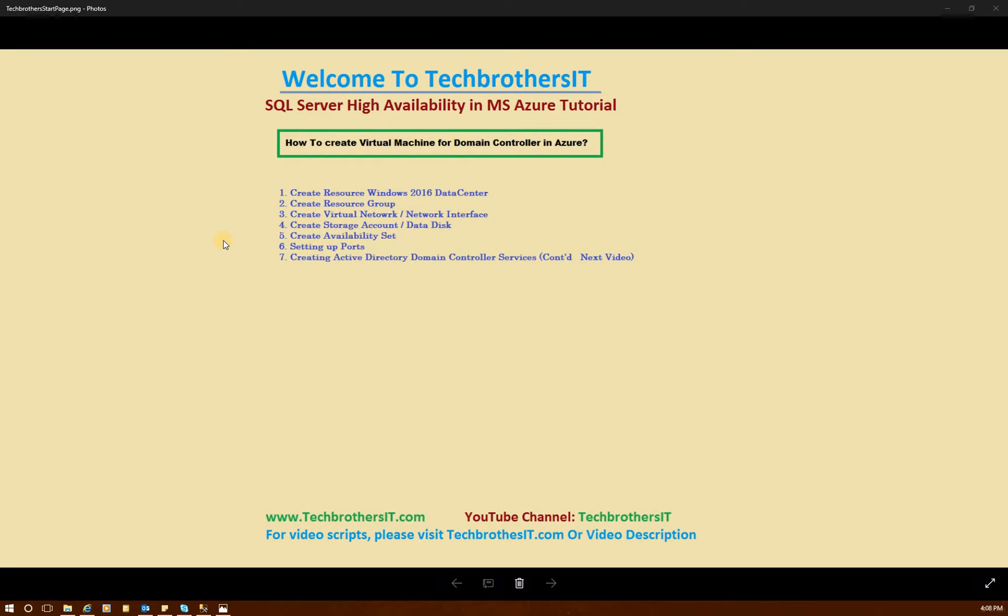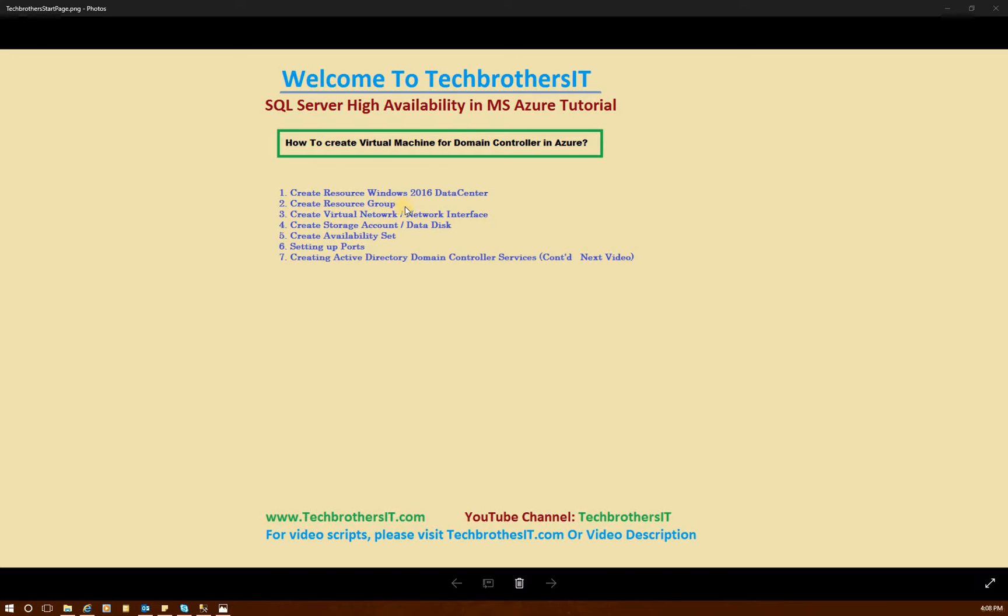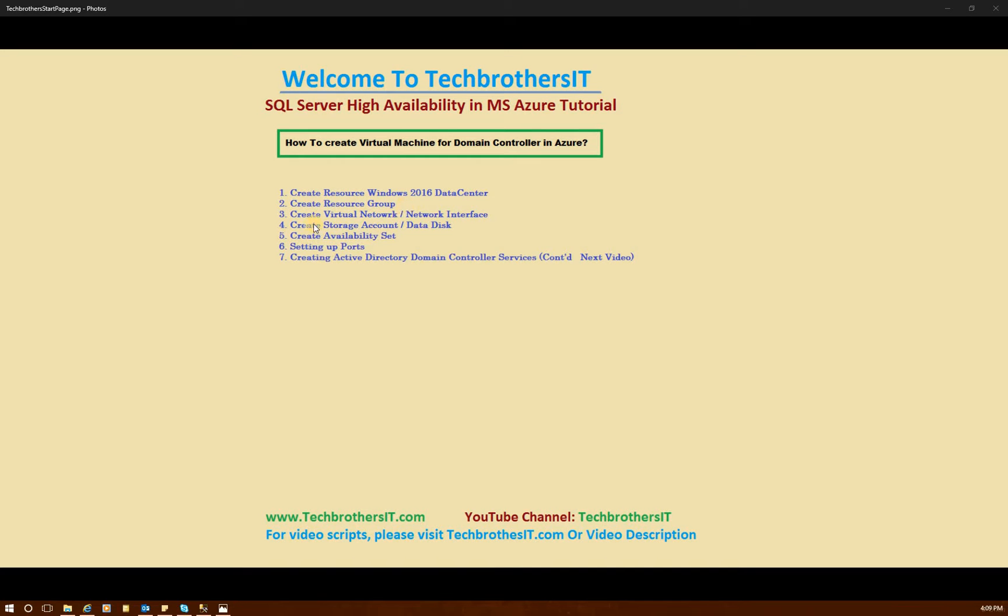These are the high-level steps in order to create a virtual machine for our domain controller. Number one, we will create a resource, Windows 2016 data center. When we create a resource, that means we're creating a virtual machine, and the operating system that we want to use is Windows 2016 data center. And create resource group, this is a must. If you already have the group, then you can use the existing group. But if you don't have the group, this is our first implementation video where we're going to create the virtual machine. So we do need to create a resource group.